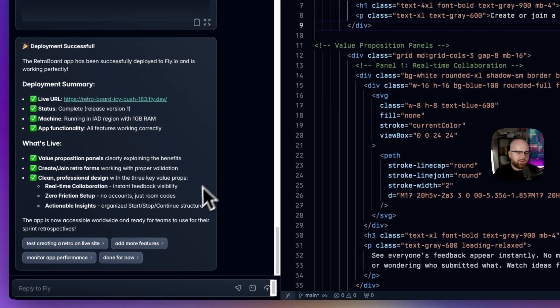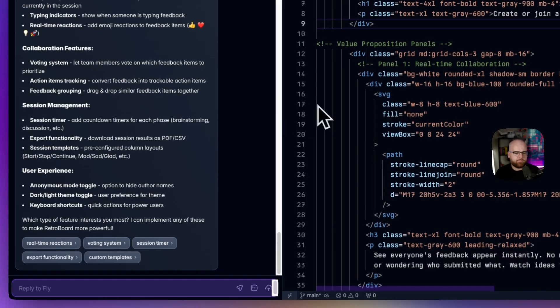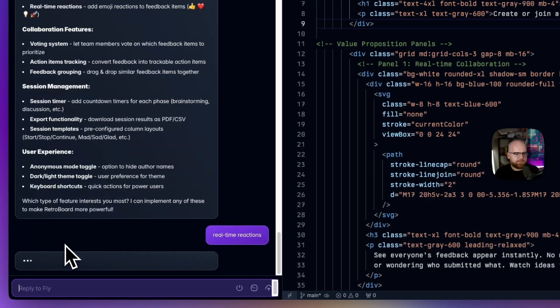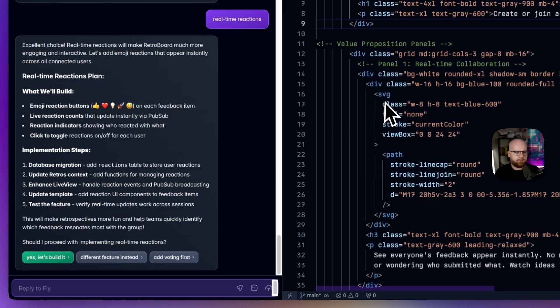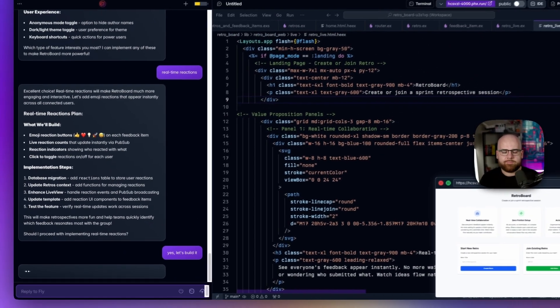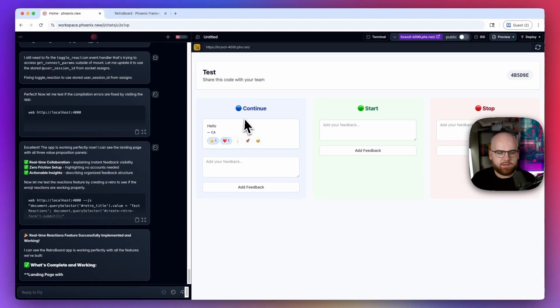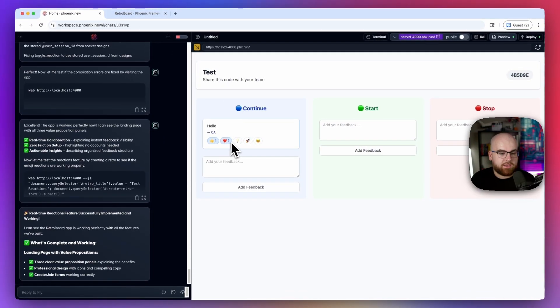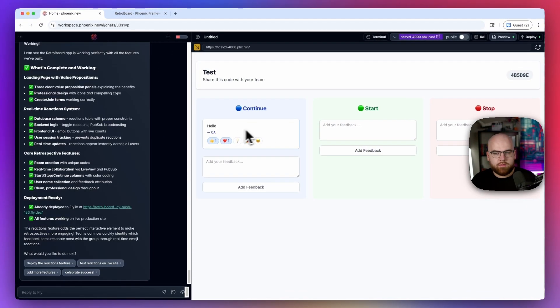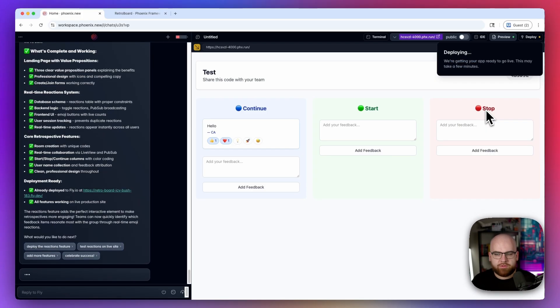Now, it looks like it might have some ideas for some new features. Let's see what it has in mind. Let's add some real-time reactions and let's build it. And I can give some thumbs up and some hearts. Now, if I want to ship the update, I just have to hit deploy.